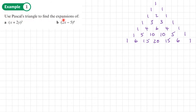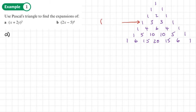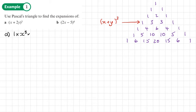Example one: use Pascal's triangle to find the expansions. For part a, I want the row where 3 is the second number — that's this row here, the fourth row: 1, 3, 3, 1. These are the coefficients for any expansion to the power 3. The first term starts at x cubed and goes down, and the 2y goes up to 2y all cubed. We write everything out fully, then simplify. First term: coefficient 1, so x cubed times (2y) to the power 0.